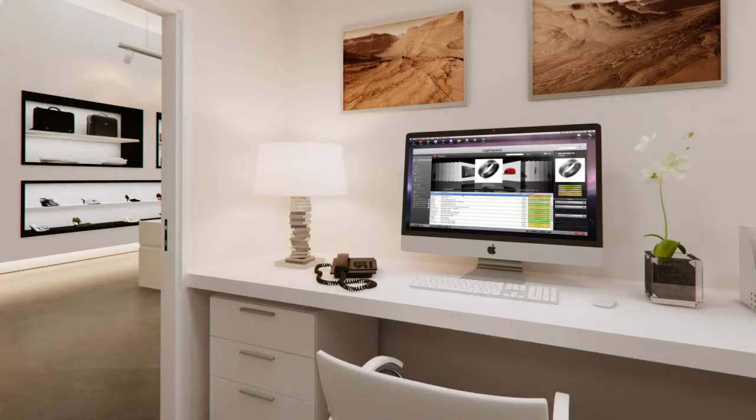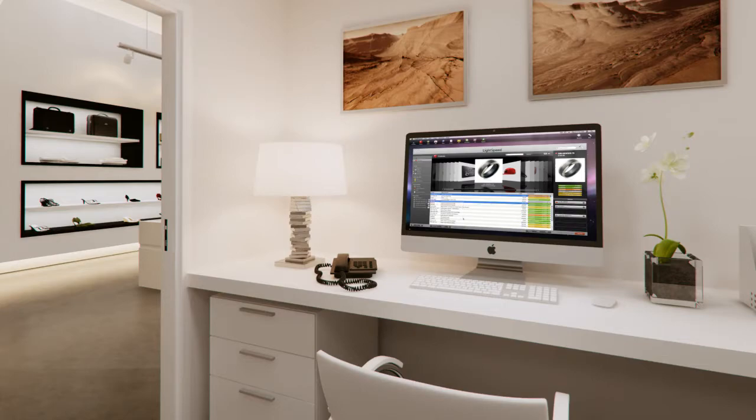However, Lightspeed is also a full inventory management system with automated, one-click purchasing that keeps product flowing through your store continuously.